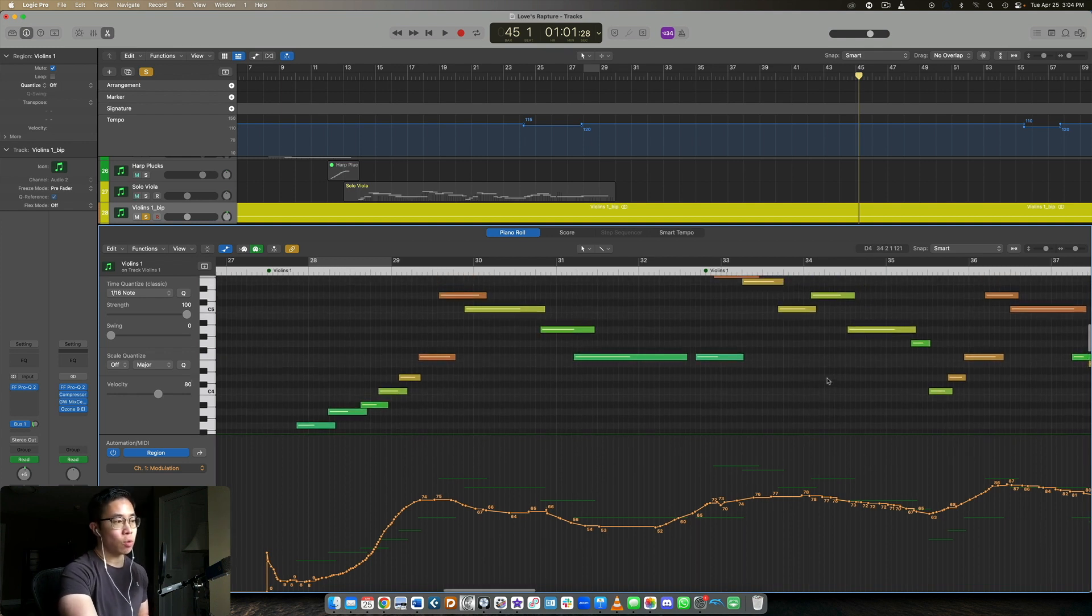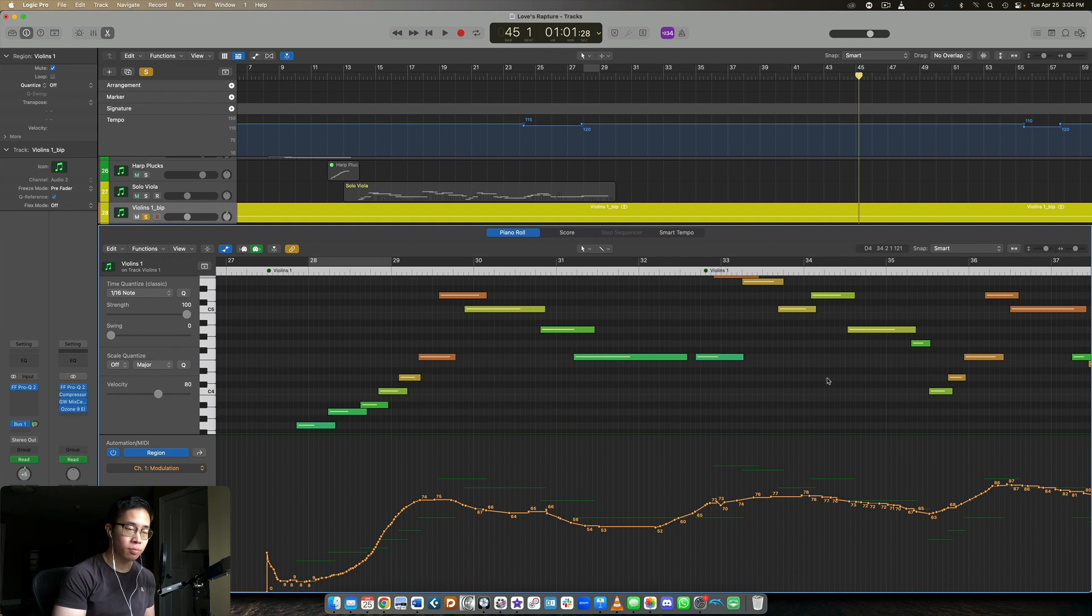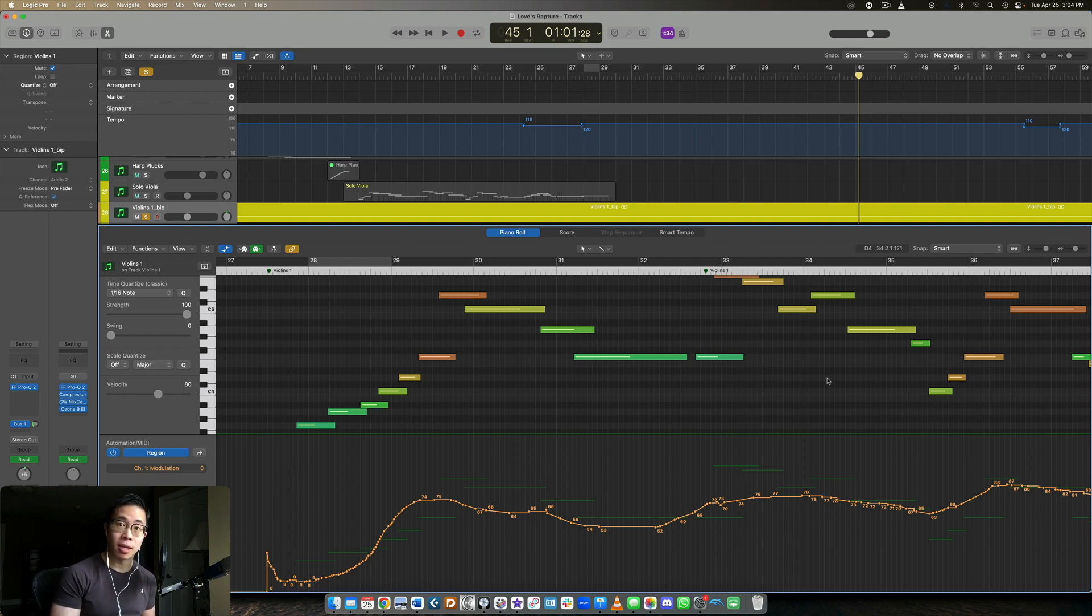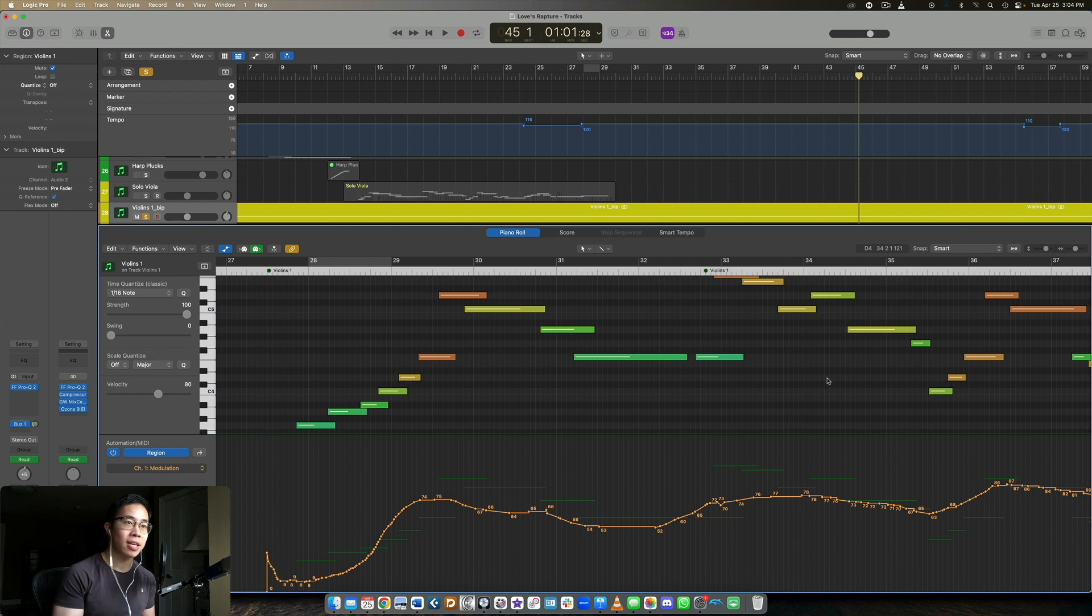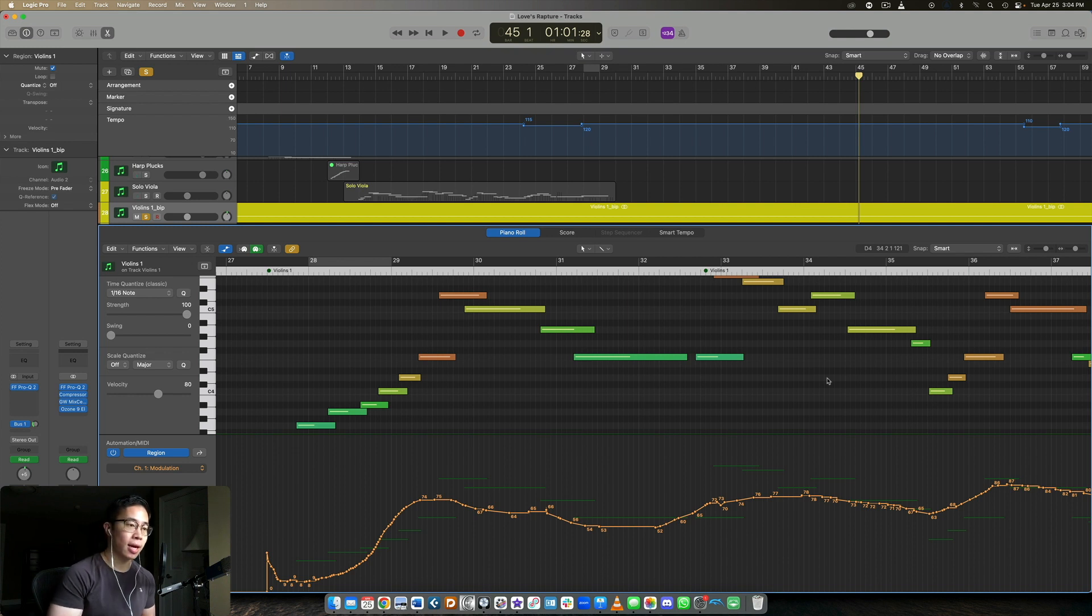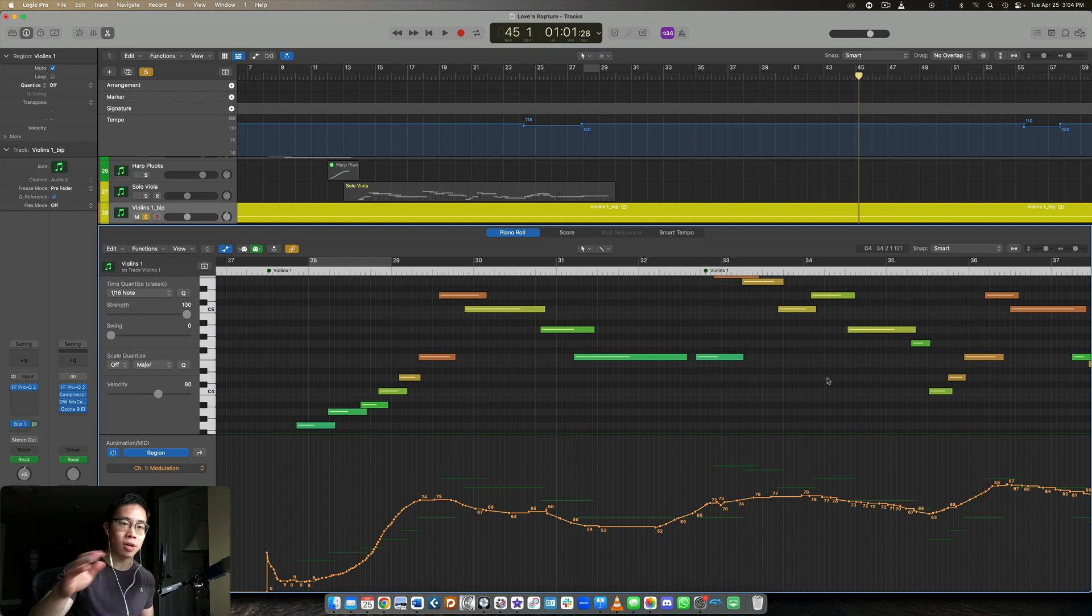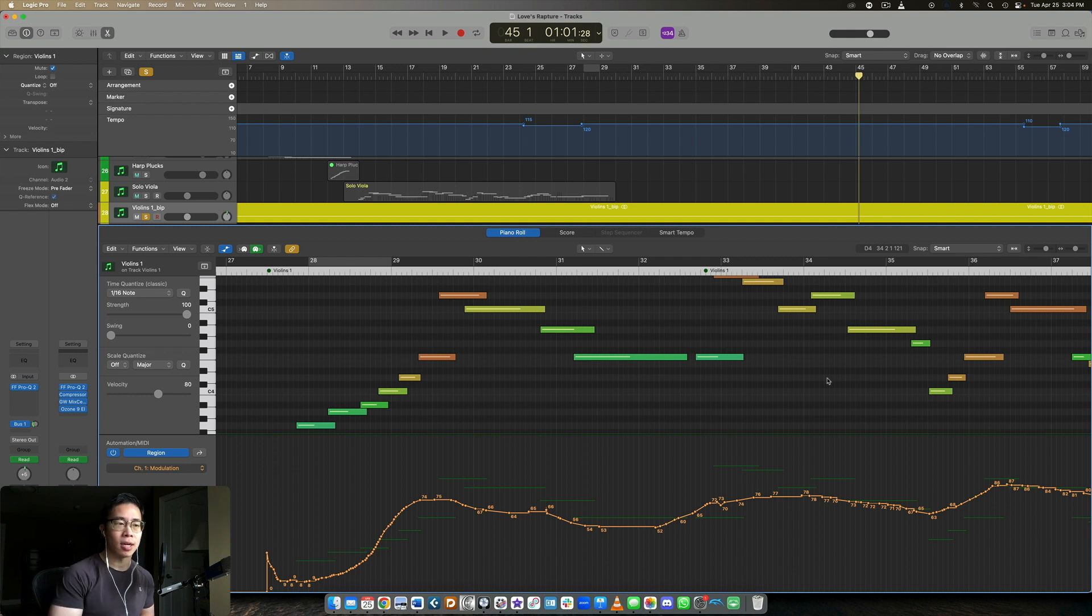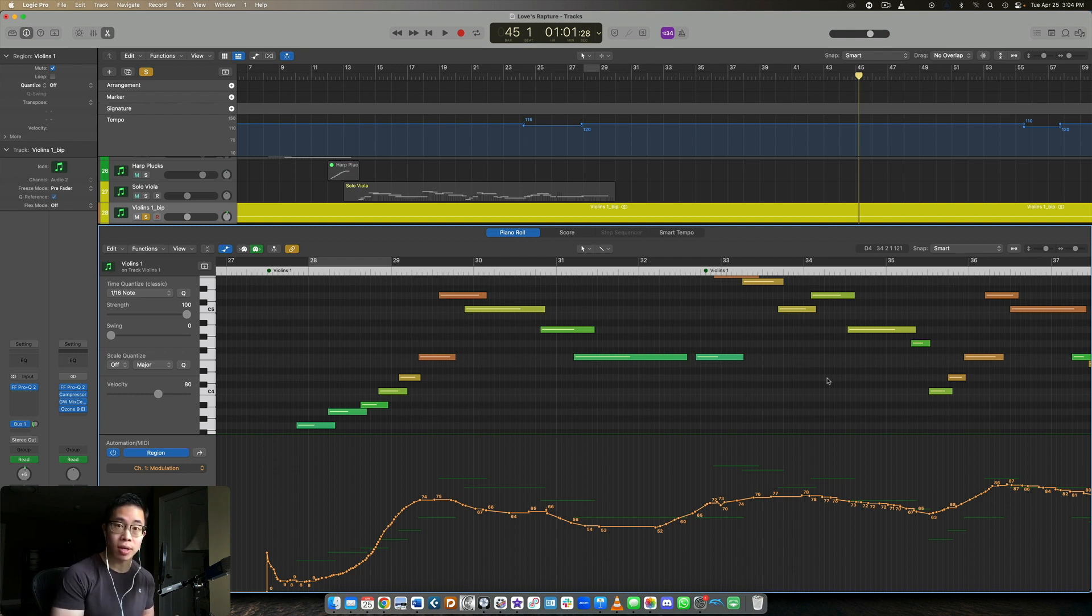So all in all, if you keep this in mind as a general rule of thumb, use the modulation to follow the melody. Keep this in mind, 90 to 95% of the time it's going to give you a good result. Of course there are going to be exceptions, but I think using a longer melody, something that has kind of a nice shape in it, is more of a practical way to look at this and to think about it.